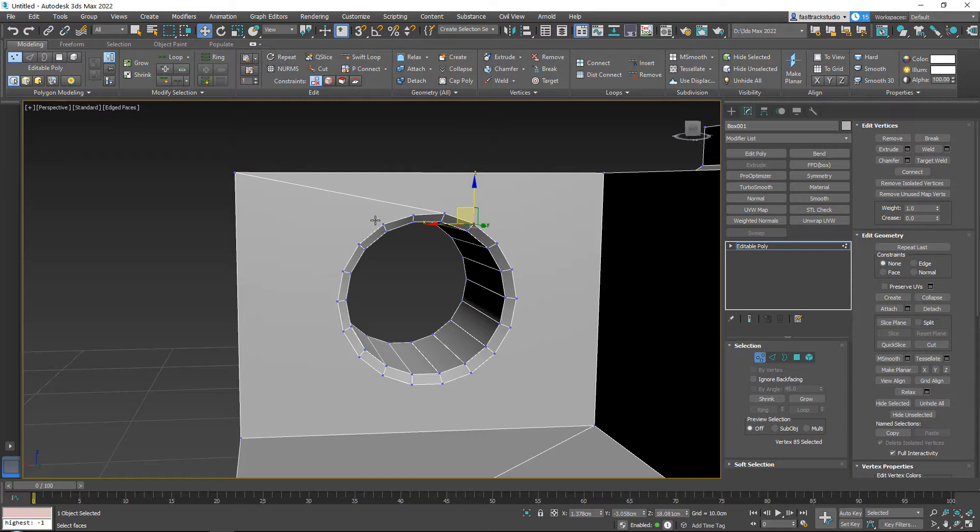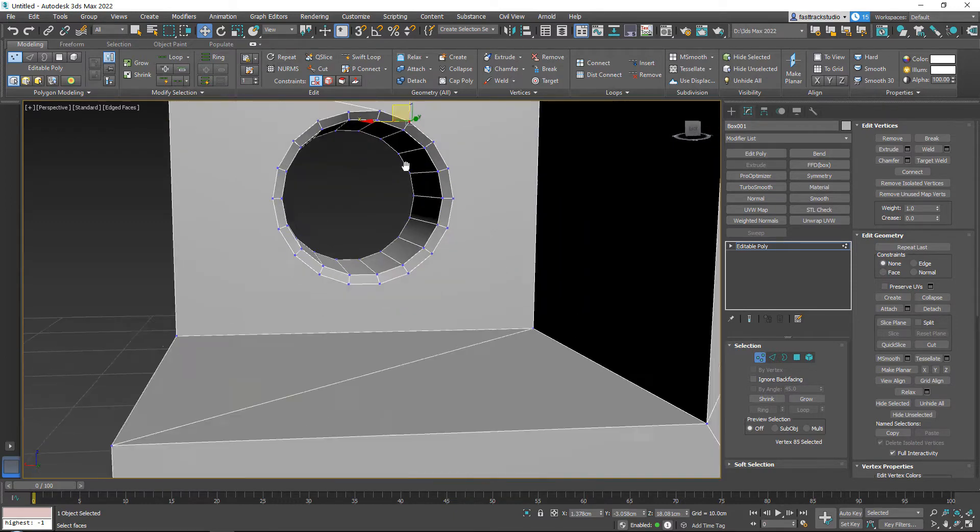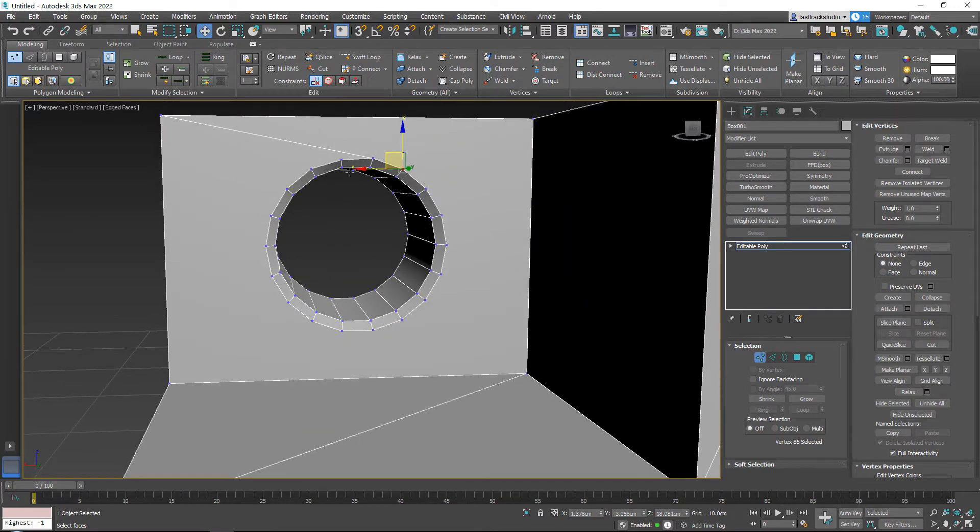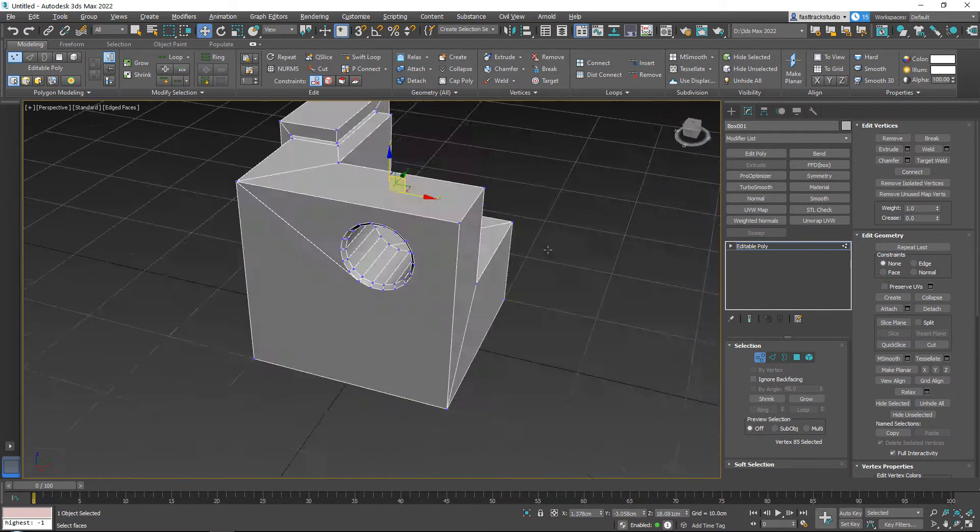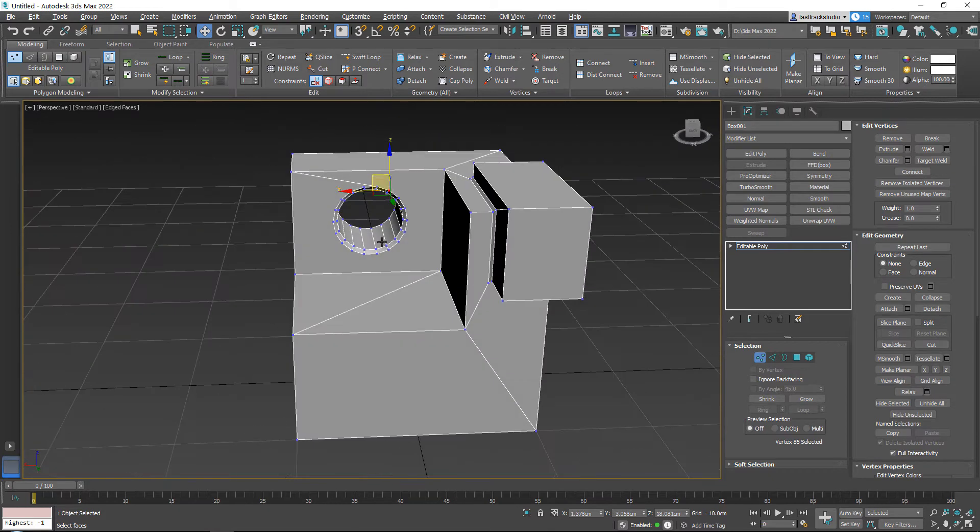So, the problem again with that is, for example, if you have a high poly model and you're baking it down, you need to have control over your geometry, because it changes the way that the smoothing groups work. Just in general, it is more optimized to do it yourself, and it's a good practice to do it yourself.